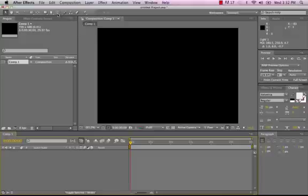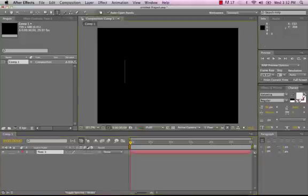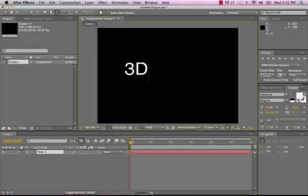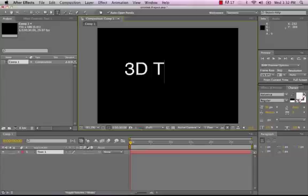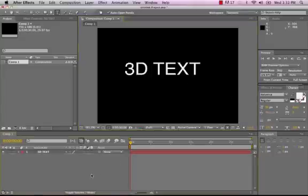And then we'll need some text, so I'll just go to my Text tool, and we'll just type in 3D text. I could choose my font over here, I'm all good with this though, this plain text.